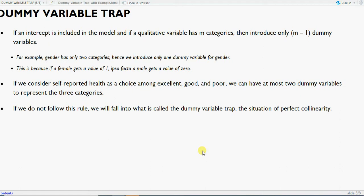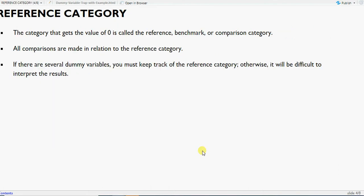To avoid the trap, we must have one dummy less than the total number of categories, or we should exclude the intercept. The category assigned zero is called the reference category, benchmark category, or comparison category. For example, if male is zero, then female is the reference. If north is omitted and south, east, west are included, then north is the reference category.